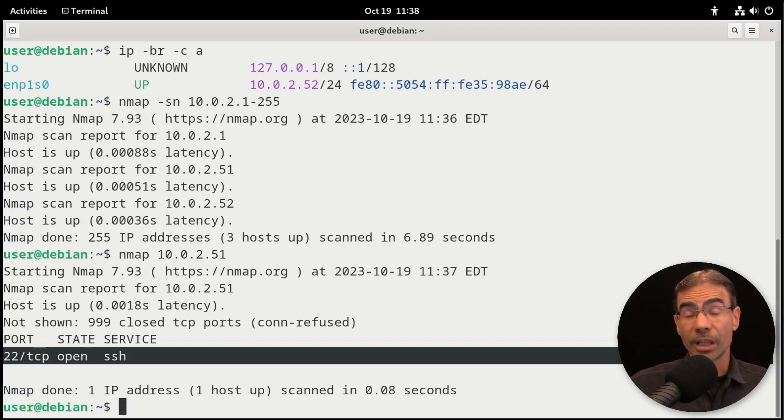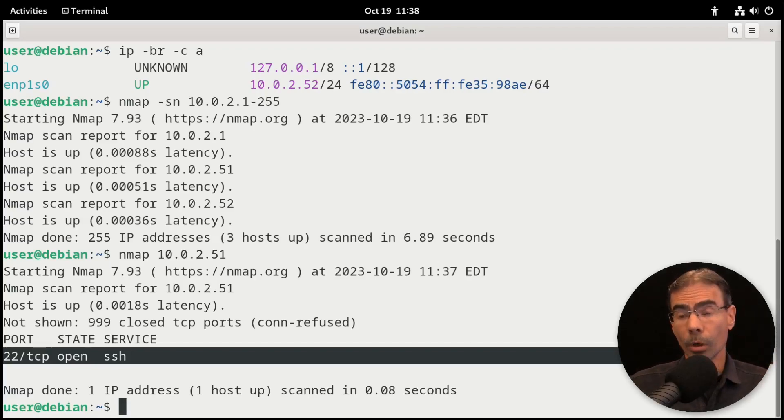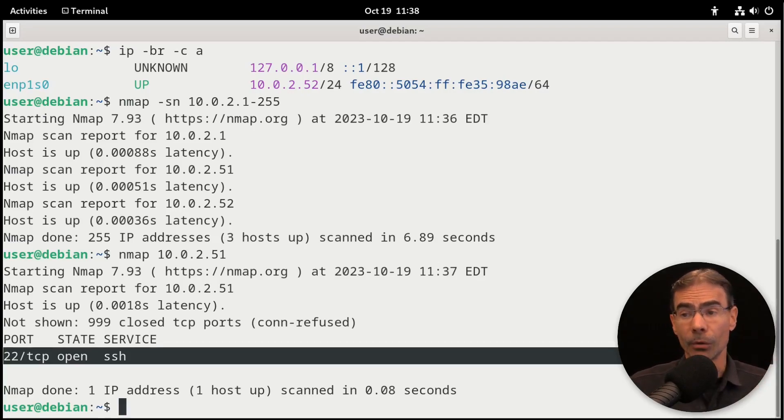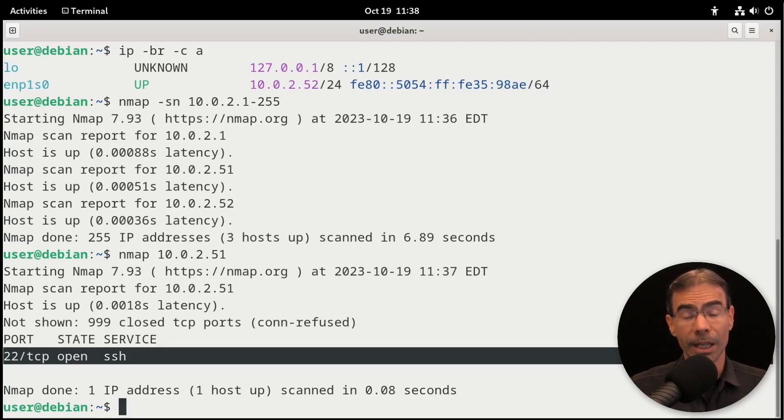If you're interested in working with nmap more, I suggest checking out the nmap website at nmap.org and check out the book that you can get at that site as well.